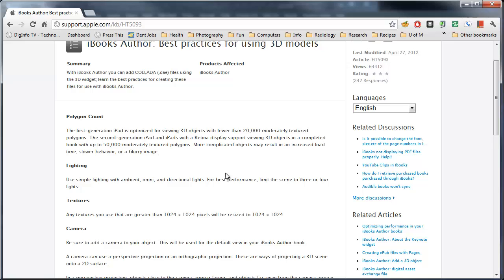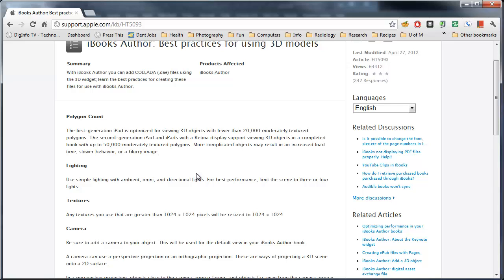And if you go to the Polycount, you see that for the iPad, you are limited to roughly 20,000 polygons. For the iPad 2, it's about 50,000. And this can be immediately a limitation for your models because most of us will work with 100,000, if not sometimes millions, of polygons.